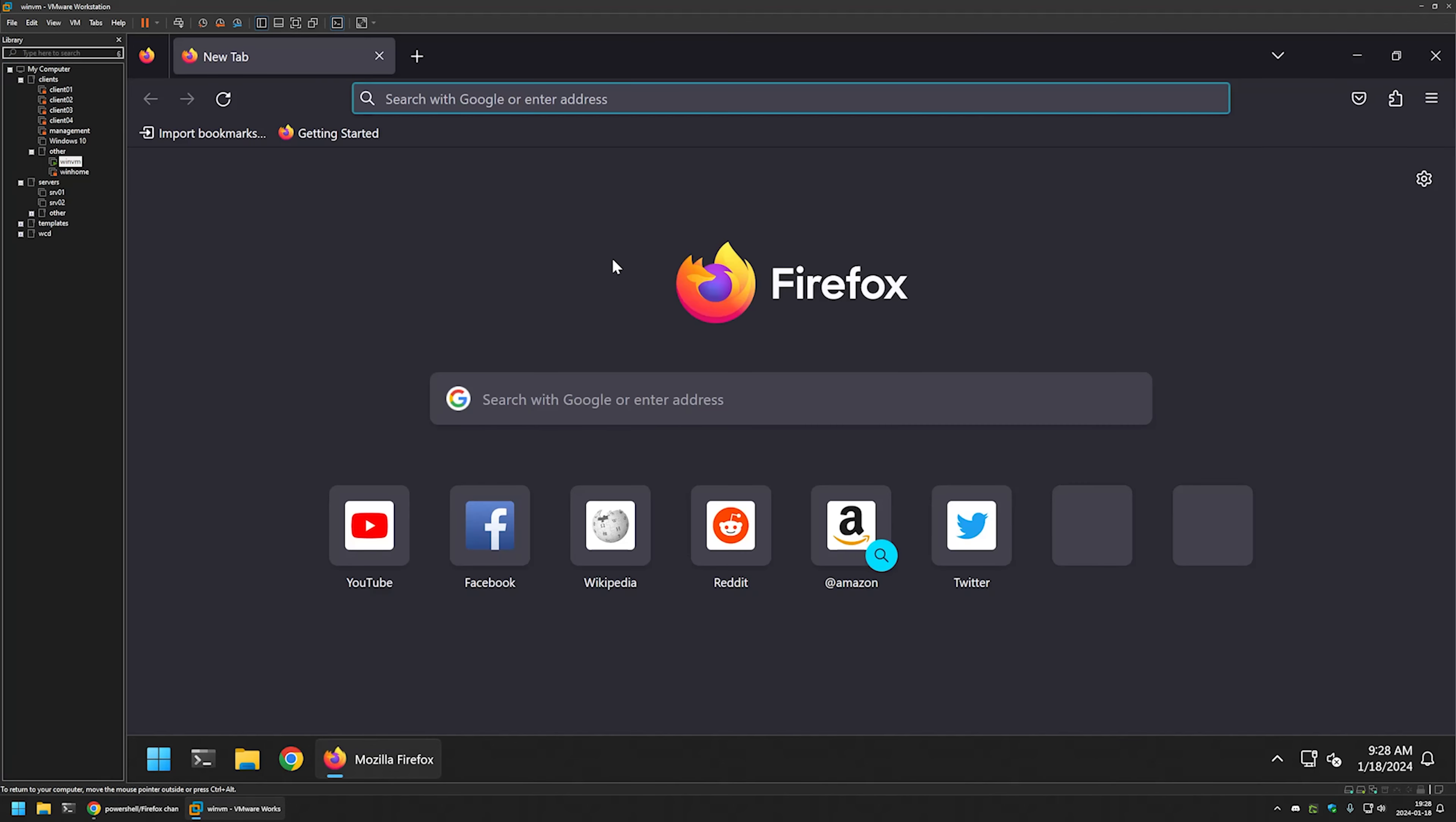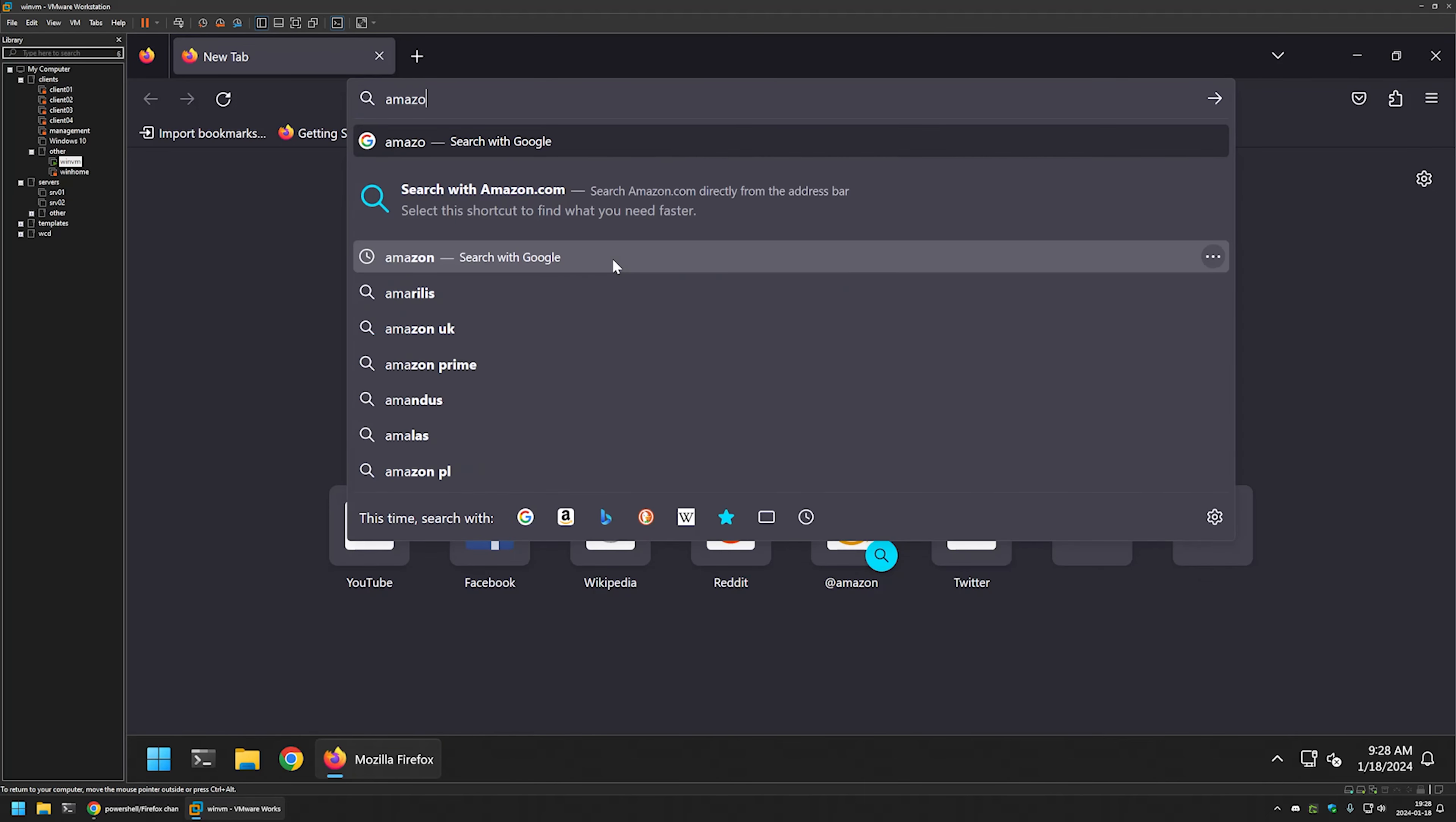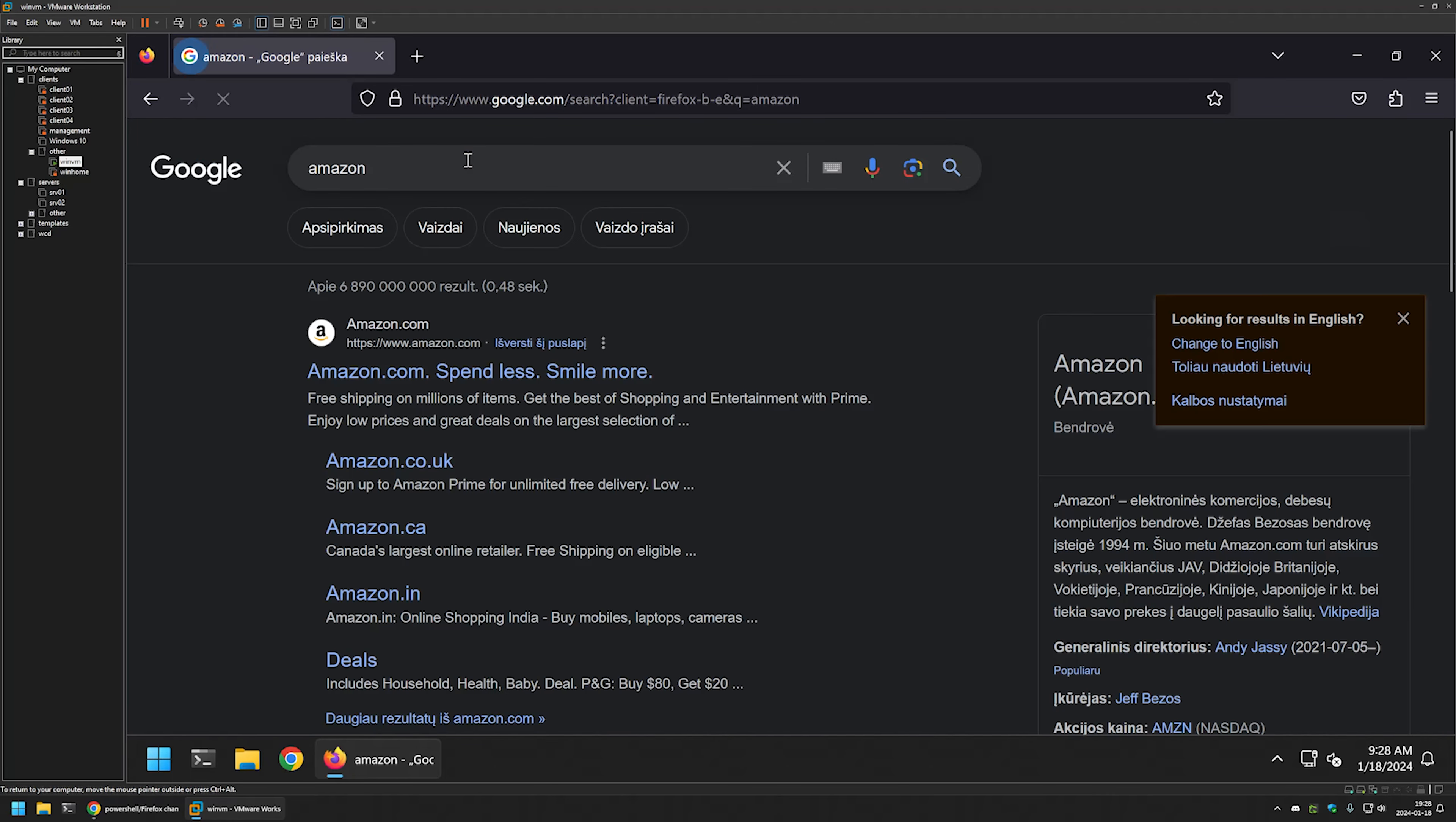If I open Firefox now and perform a search, I will search for Amazon. You can see that the default search engine is Google. I can click on it and it opens up in google.com.